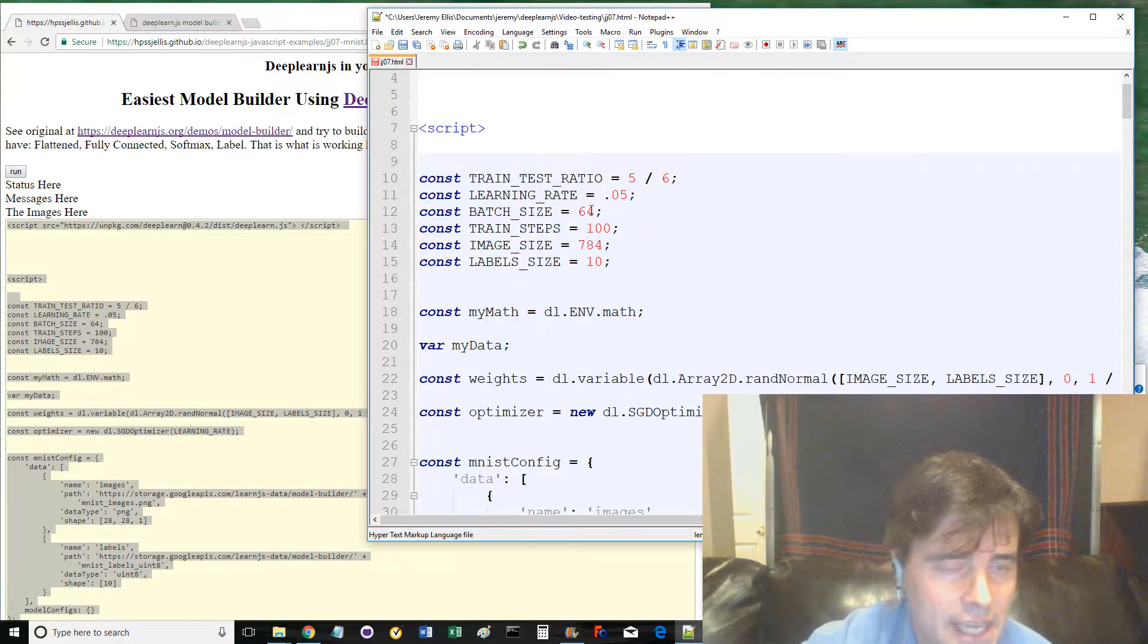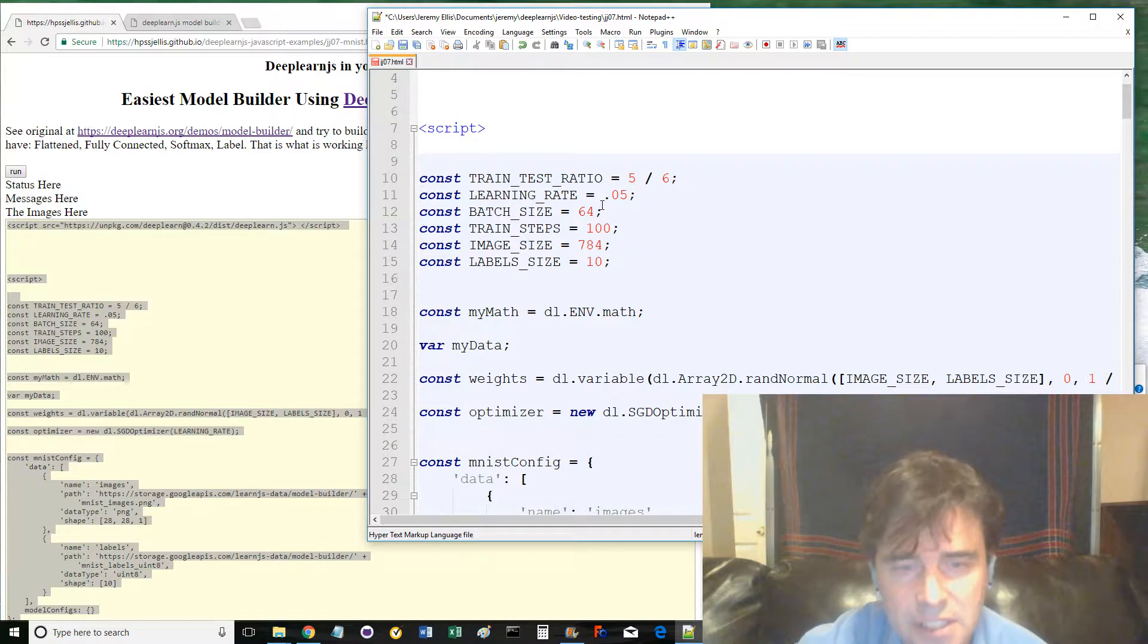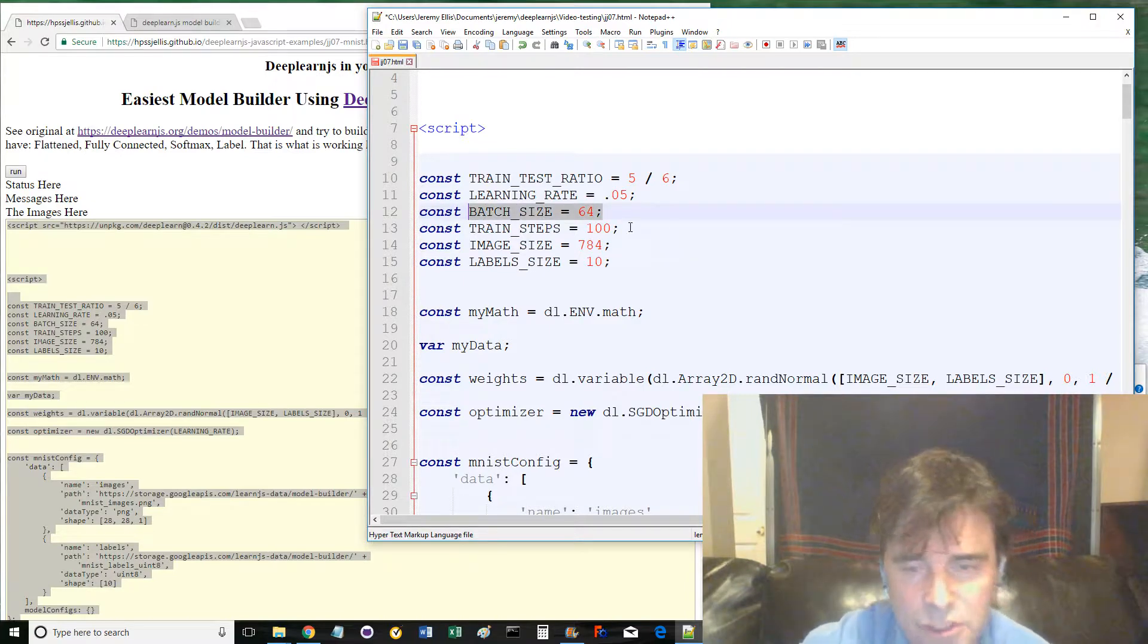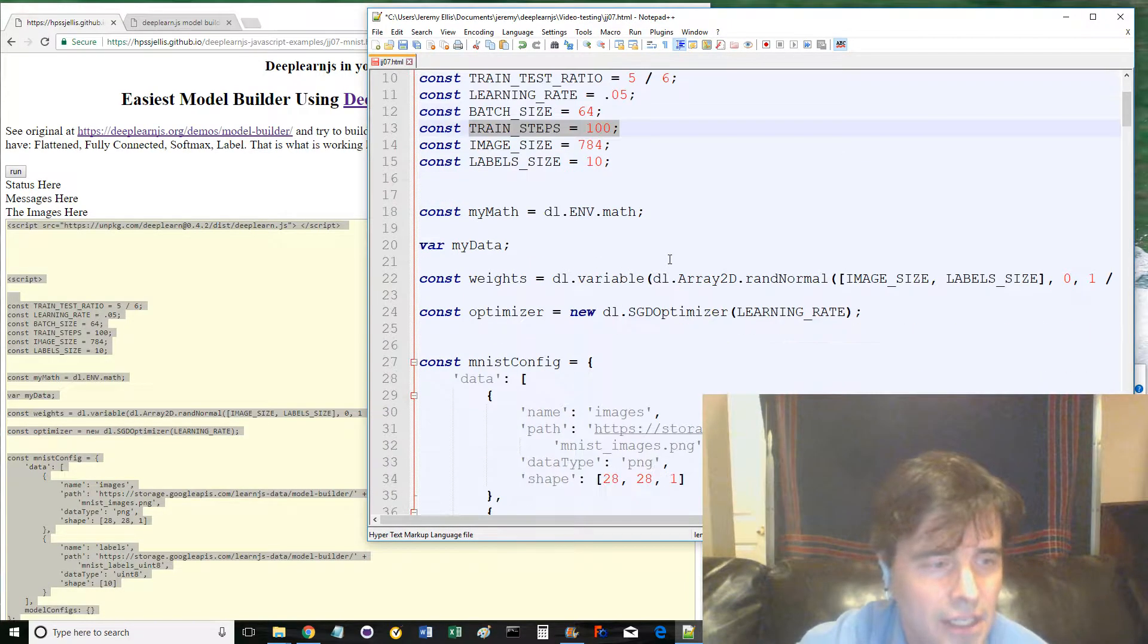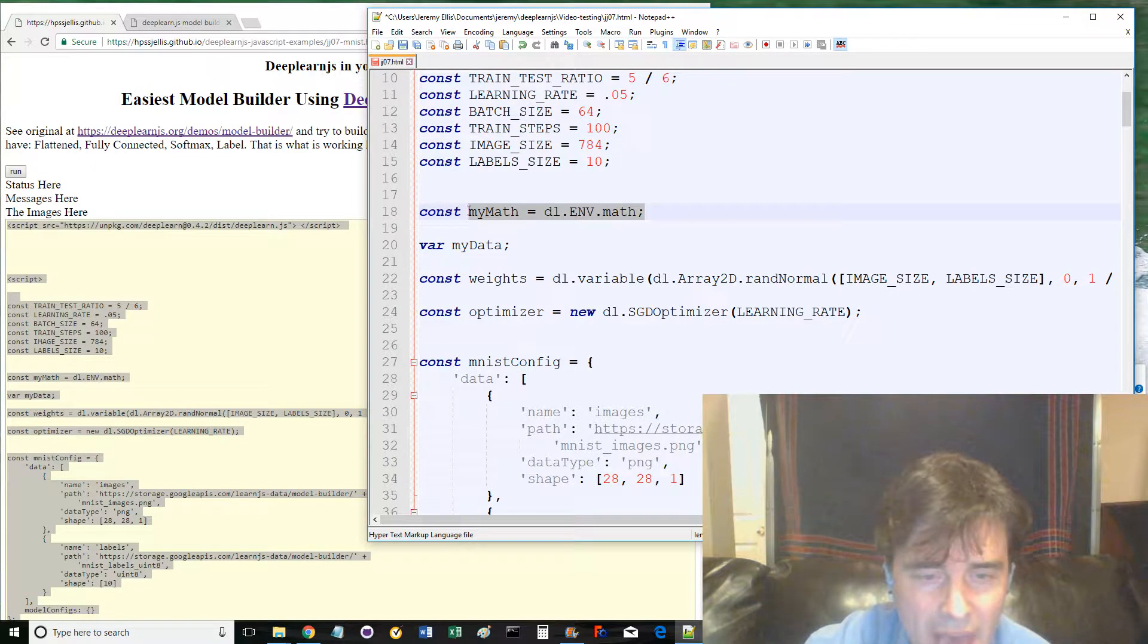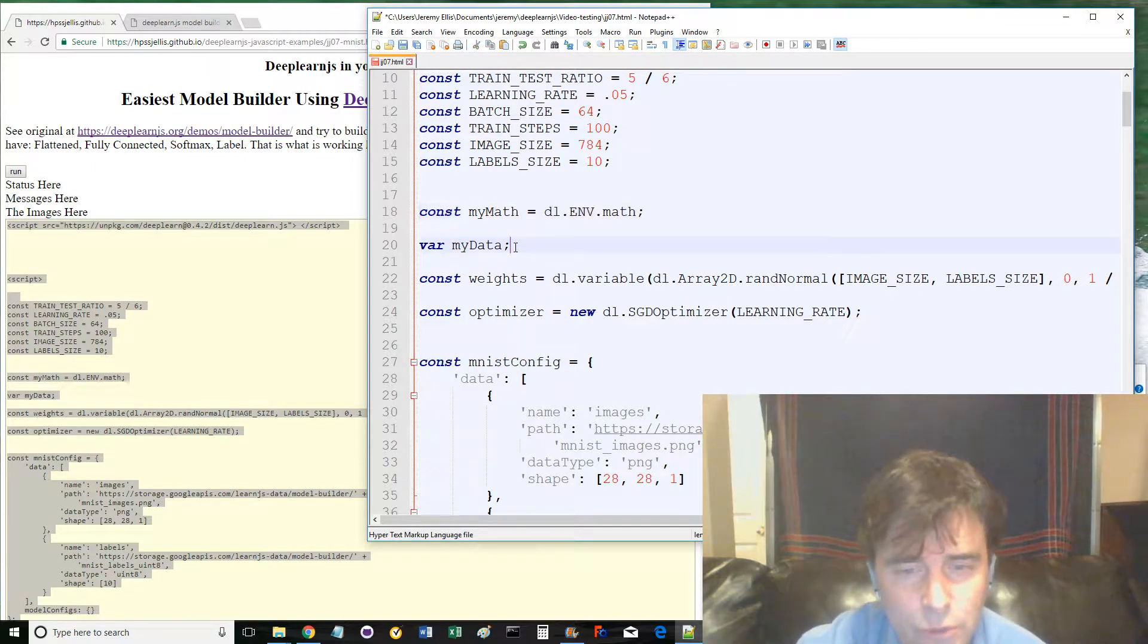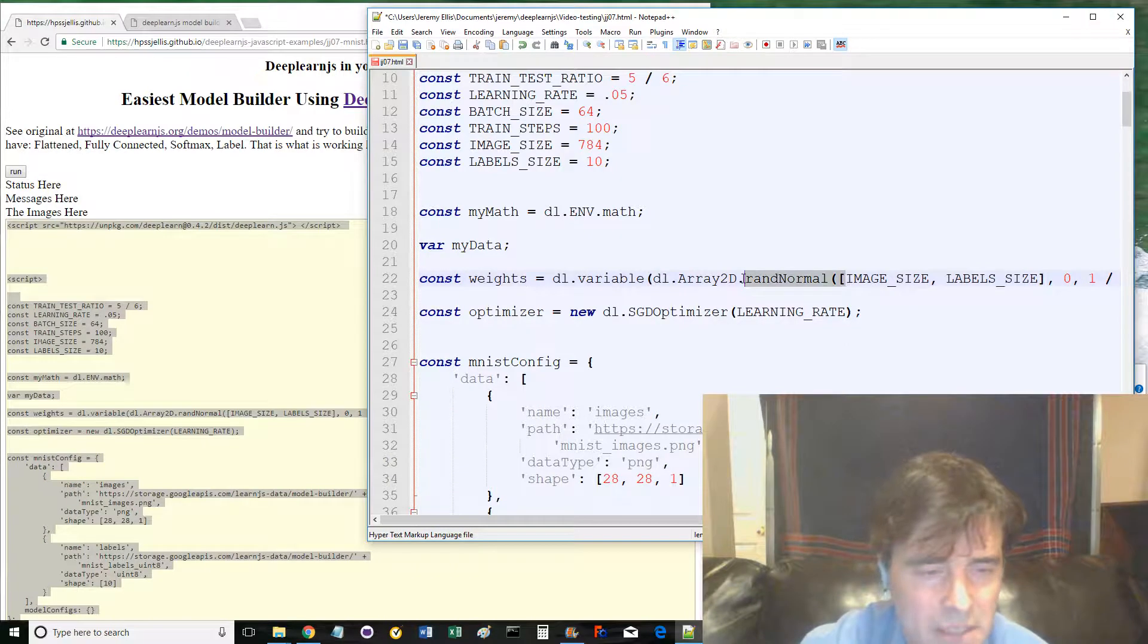Line 10 to 15, various constants in capital letters, such as batch size equals 64 and train step equals 100. Line 18 to 24 sets up more items like mymath, which we've seen before, weights and optimizers, weights being randomly set.